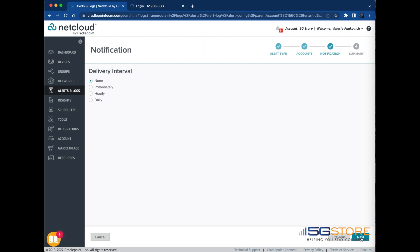Select the delivery interval for when the alert is logged to the alert log and when email notifications are sent. The following notification intervals are available: None, logs the alert but does not send an email notification. Immediately, logs the alert and sends email notifications of the alert when it occurs.